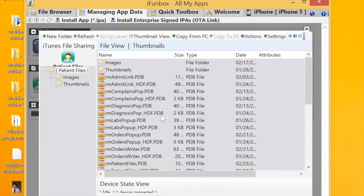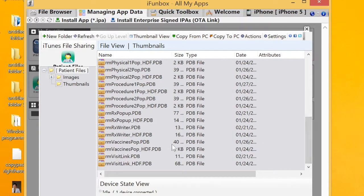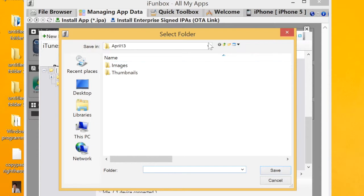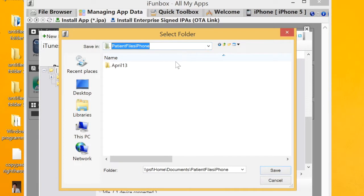What I would like to do here is copy three files: the rm_admit_link.pdb, the rm_patient_files.pdb, and the rm_visit_link.pdb. You can do that by doing a long press on the Control key and clicking those files, then go to Actions and then Copy to PC.